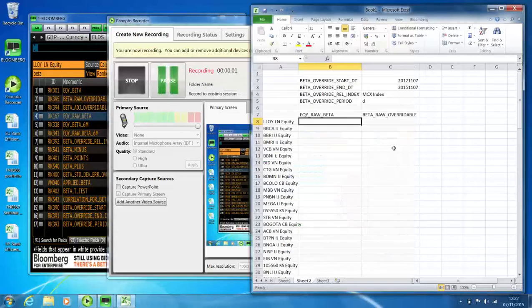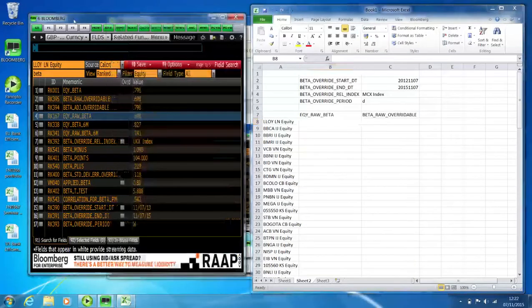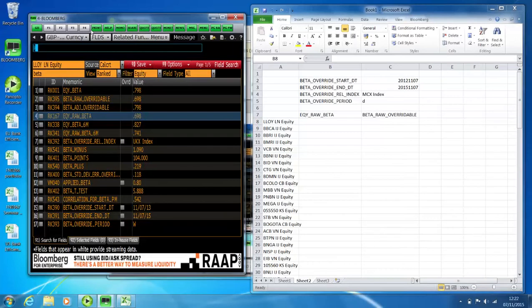Hello and welcome to this session. In this session I'm going to show you how to download beta for a stock and how to use the override function in Excel to change how beta is calculated.